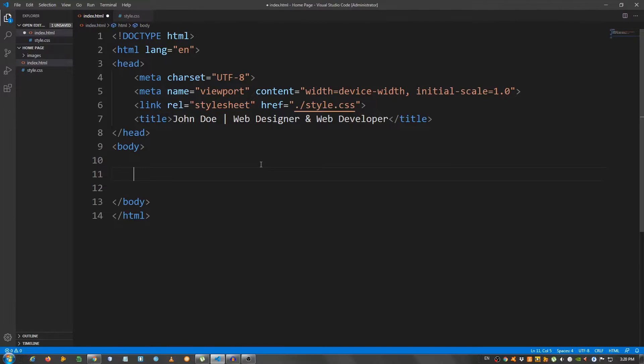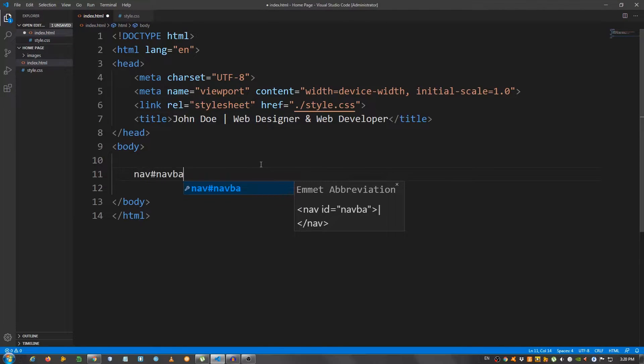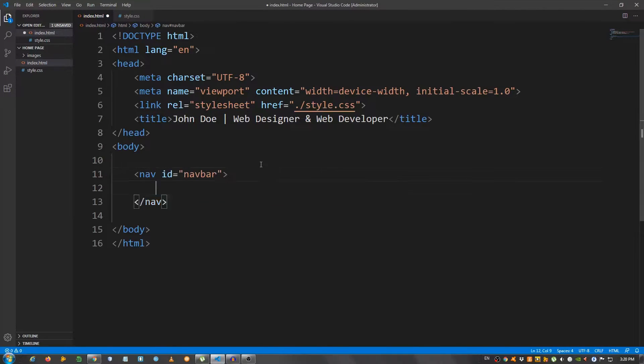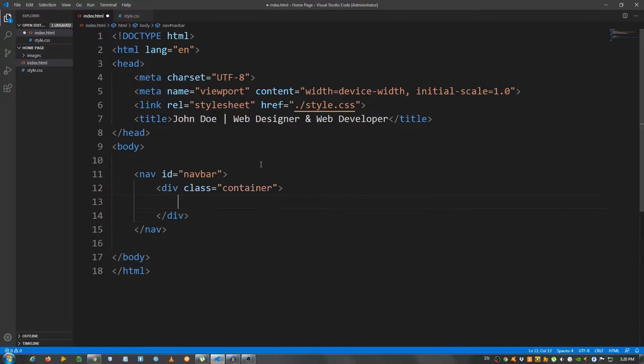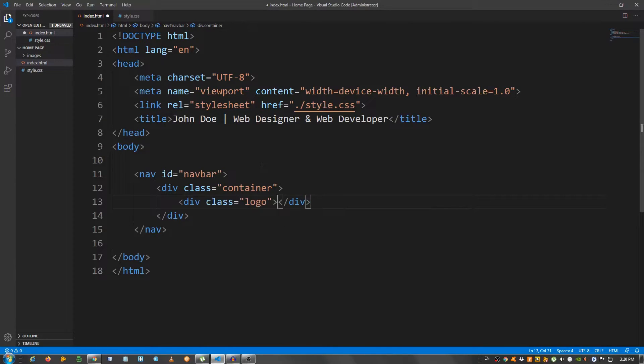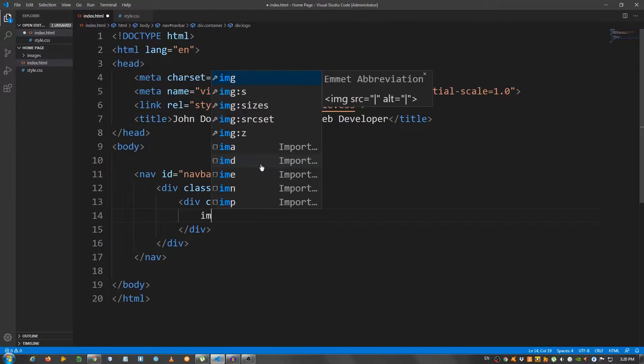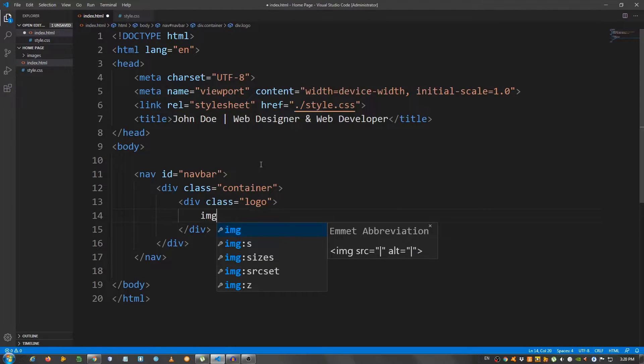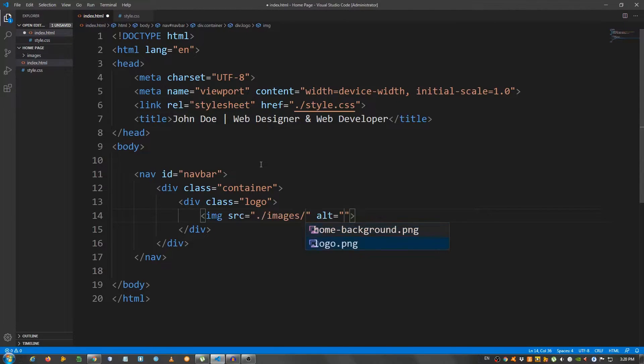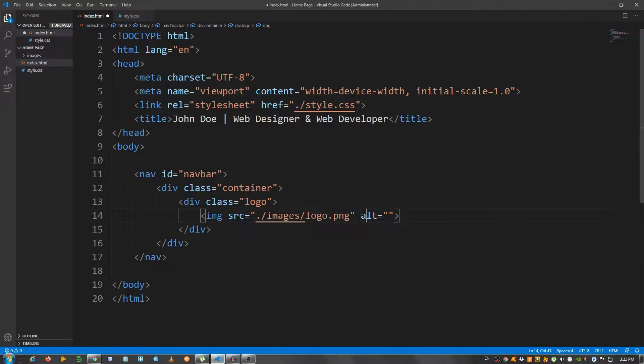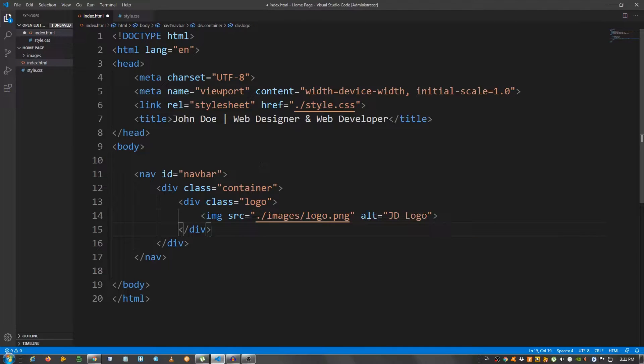I'm going to create a nav tag, a nav element, and give it an ID of navbar. Inside here, I'm going to create a div with a class of container. Inside the container, I'm going to place another div with a class of logo. And inside this logo div, I'm going to place my image, the logo for the developer. So, img, for the source, go to images, logo.png, for the alt, let's say jd logo. Okay, go below this div.